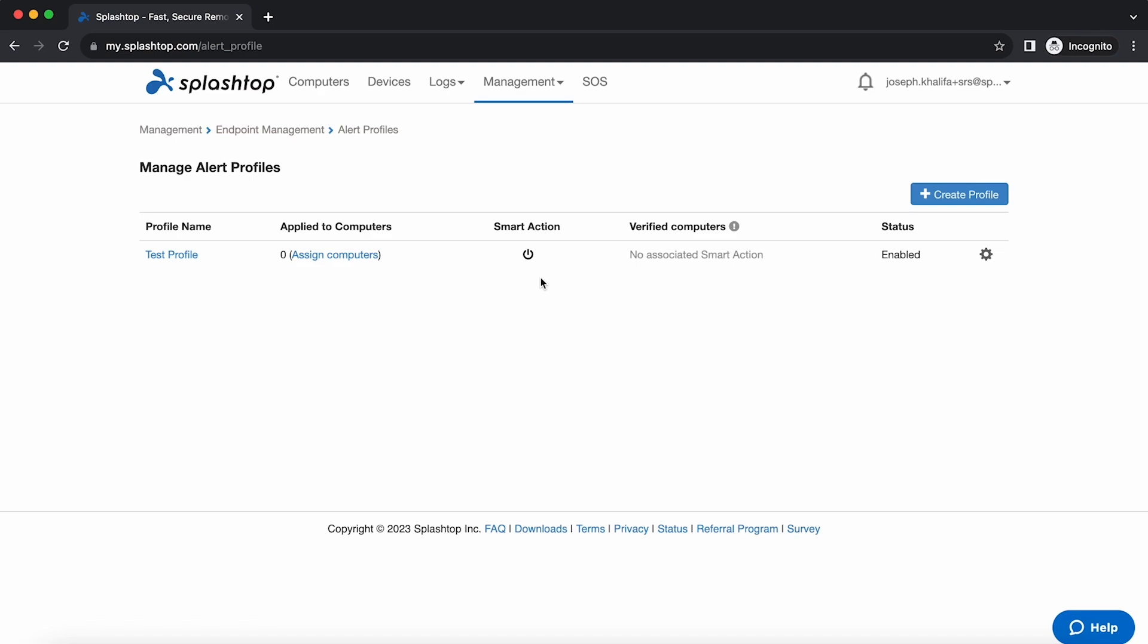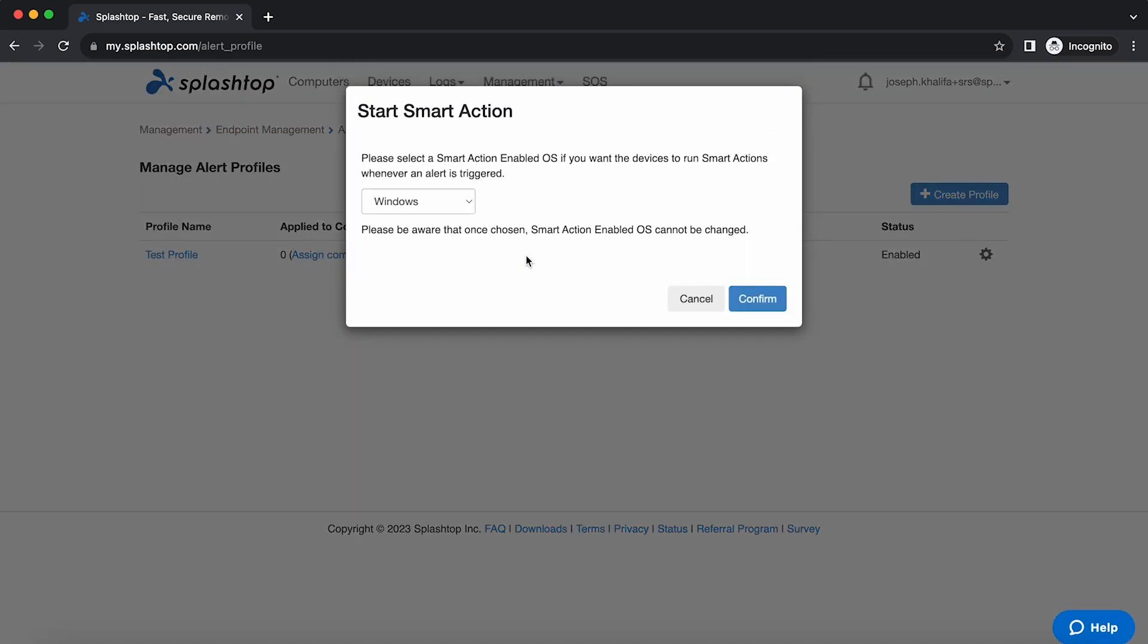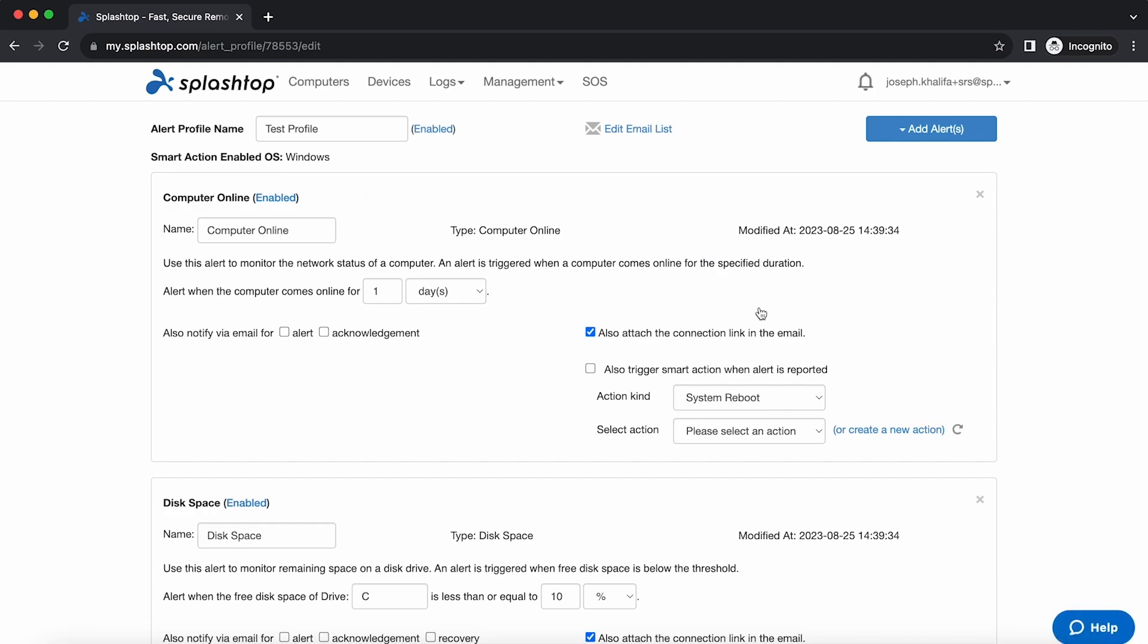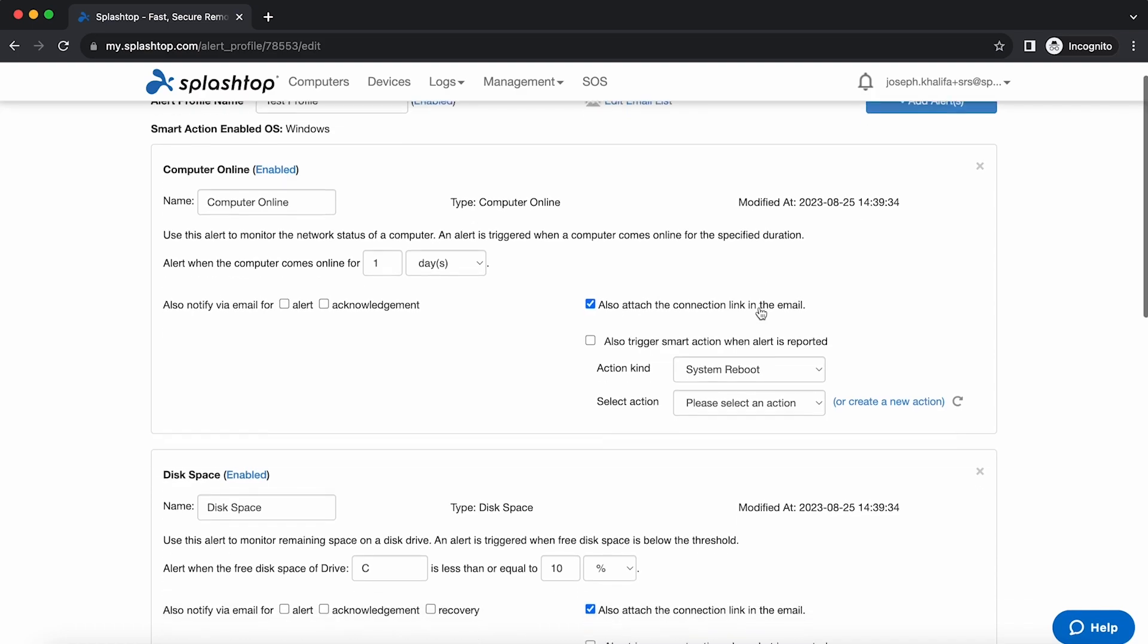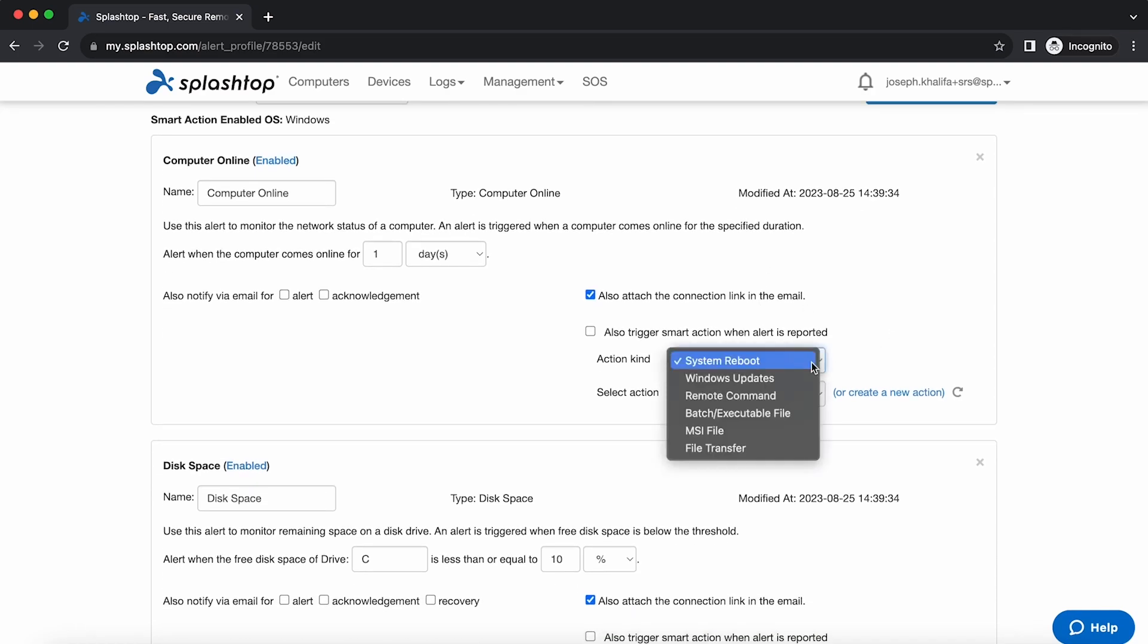When looking at your alert profiles, each profile can also have a smart action tied to it. The first time you enable smart action within an alert profile, you'll be prompted to select either Windows or Mac OS to tie smart actions to. After selecting your operating system, you will be guided to the alert profile page, where you can continue associating smart actions to each alert. You can trigger actions like system reboot, Windows update, remote command, and more. With this, you can further automate your IT workflow and help mitigate user issues without having to lift a finger.